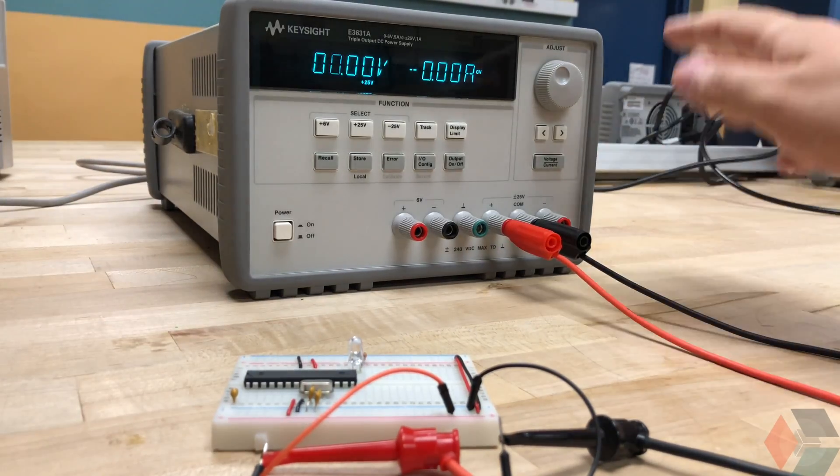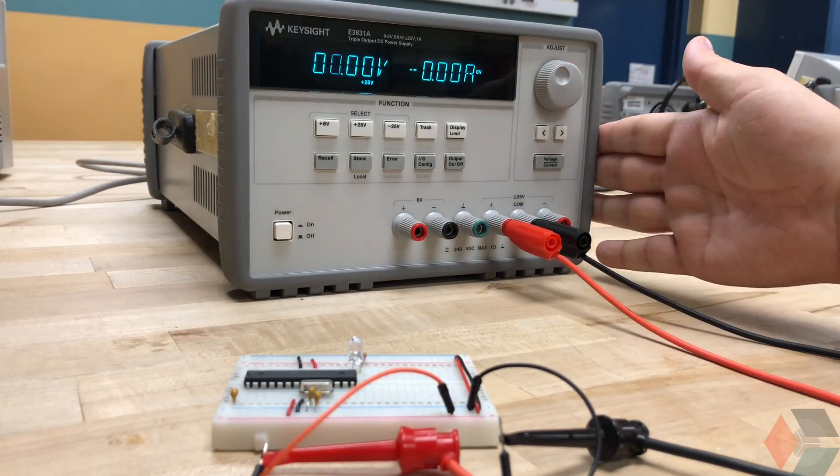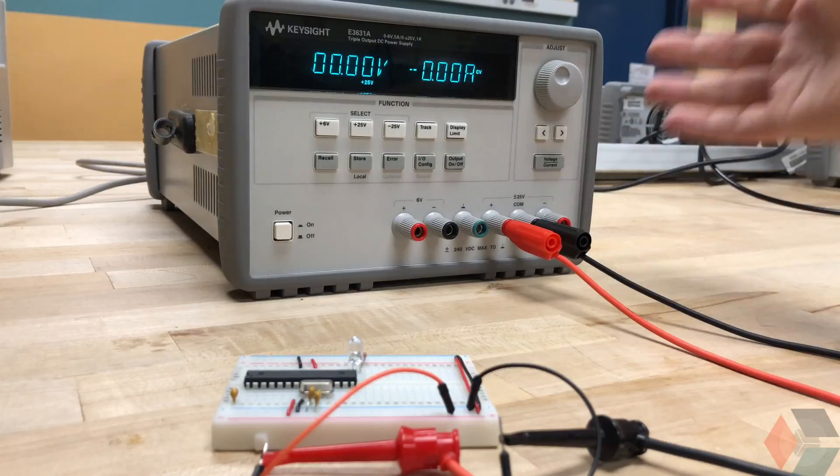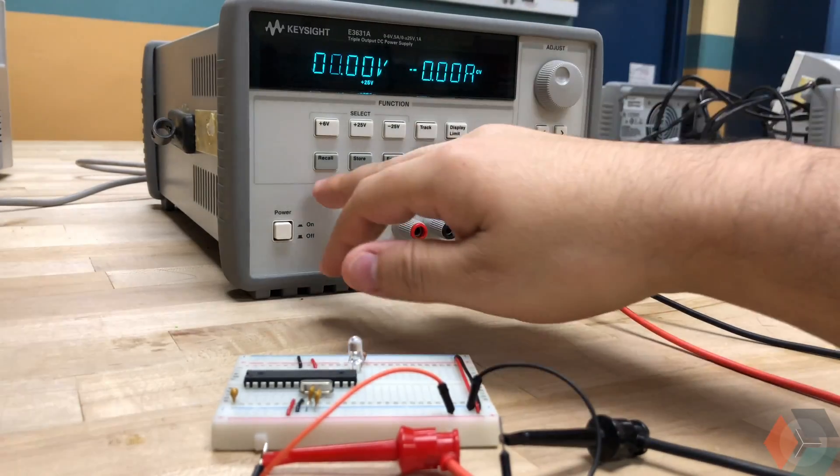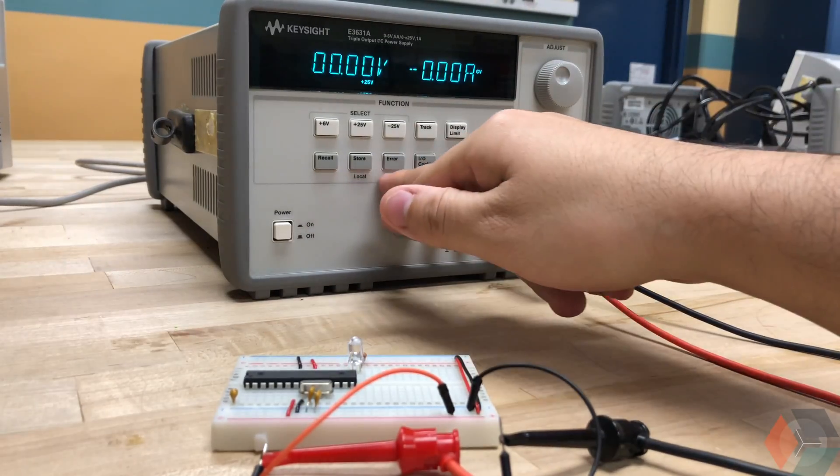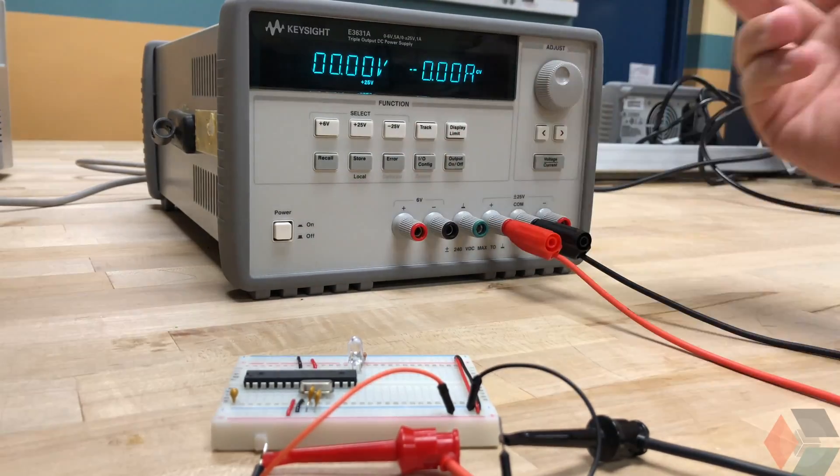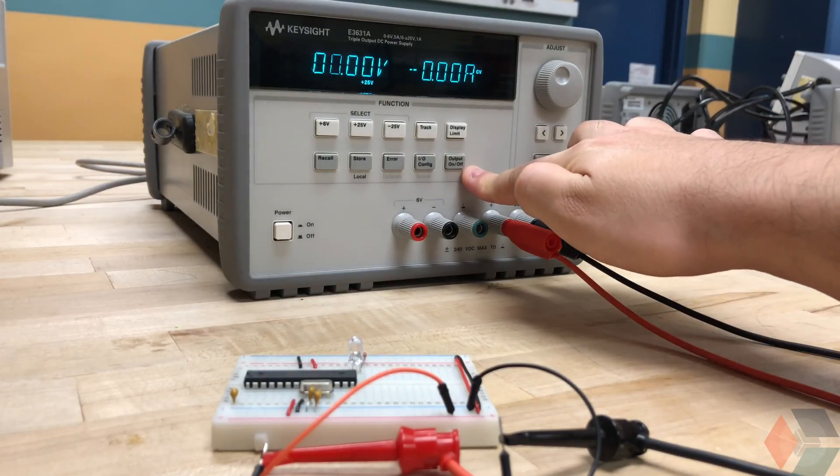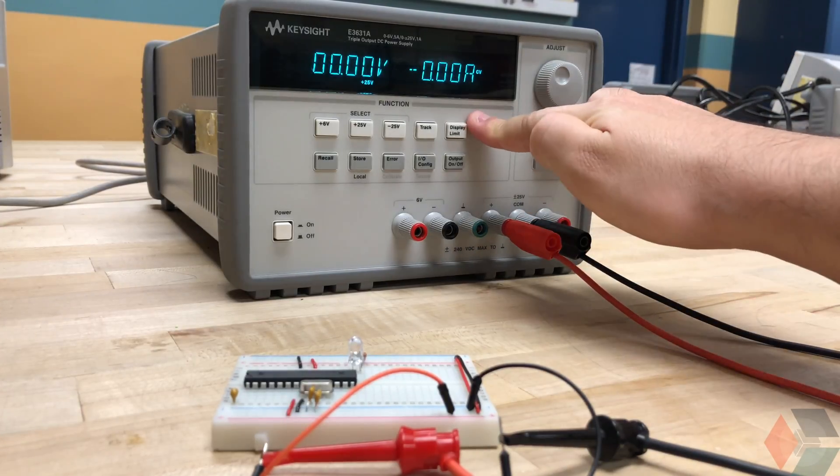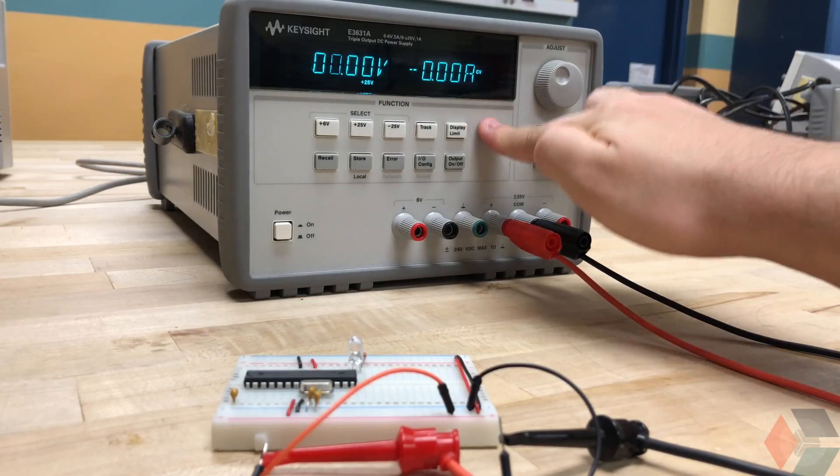So I'll be honest, I don't know too much about this power supply. Just one of the features that is really powerful that I use all the time. But I don't know what recall, sort, error, or IO config do. The only thing I'm going to cover today is the output on off and the display limit.